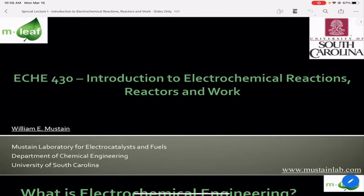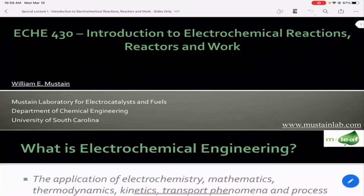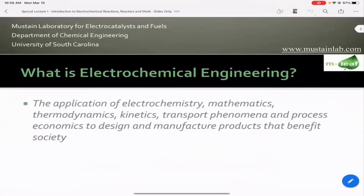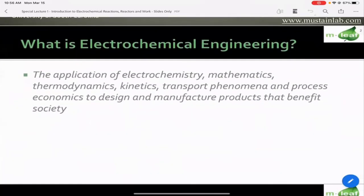That leads to a very obvious question, because it's unlikely that many of you have had exposure to them in the past: what is an electrochemical system, and what is electrochemical engineering? Hopefully this lecture can help to clarify some of that, and then we'll do a little bit more specifics related to kinetics in the next lecture in this series.